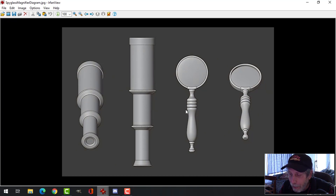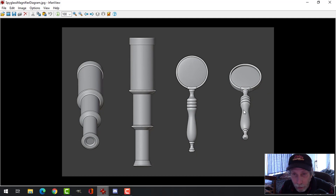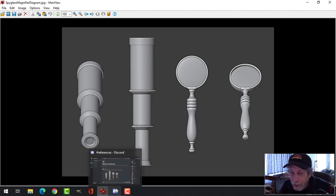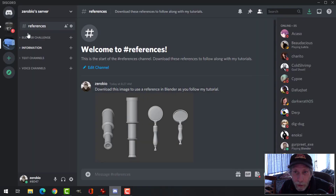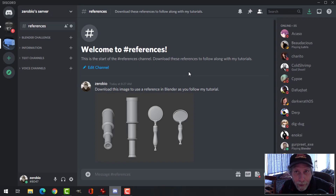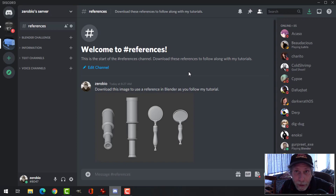I will be providing this reference image for you to use so that you can model against it — this for the spyglass and this for the magnifying glass, with a couple of angled views to get a better sense. I'm providing the reference on the Zero Bio Discord server.